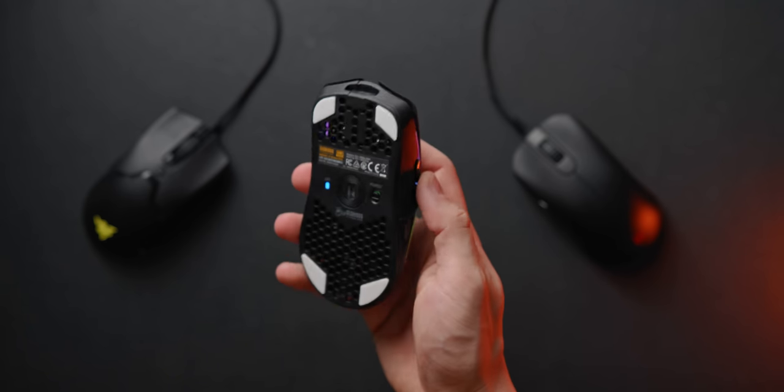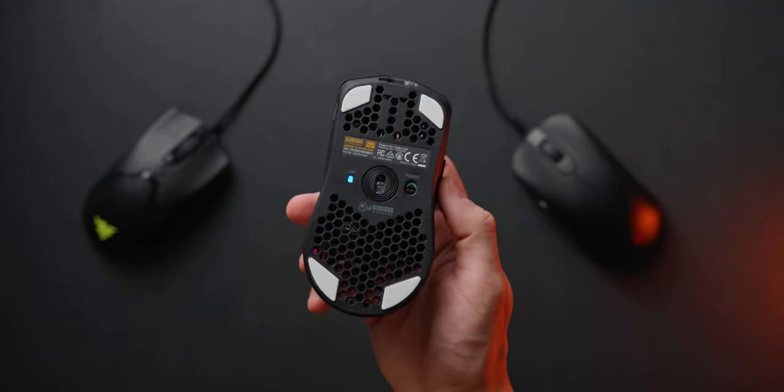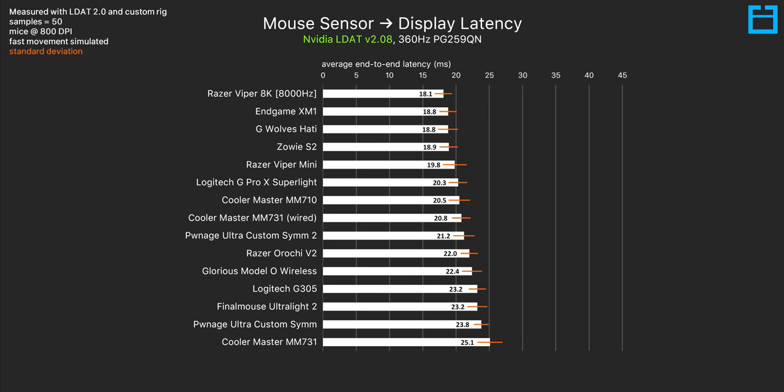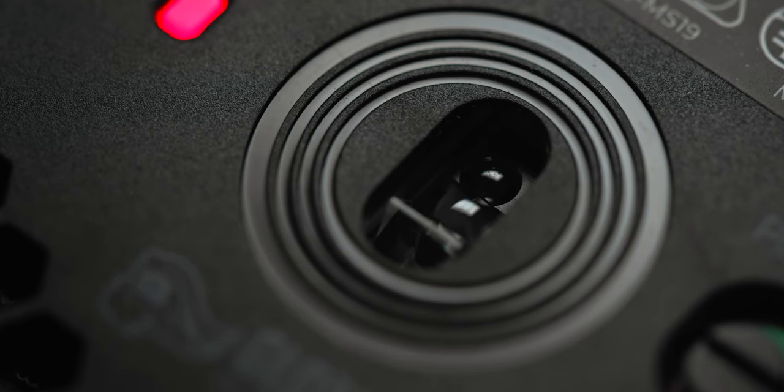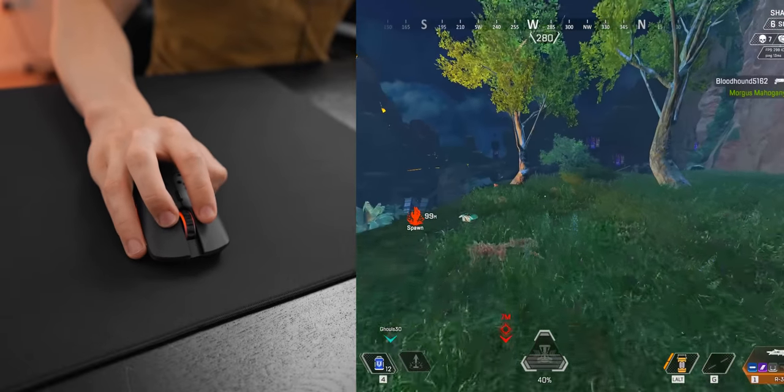In terms of sensor input lag I have tested the Model O wireless here and the results are pretty decent. A couple of milliseconds slower than the G Pro Superlite but that's not really a difference worth focusing on. All of the wireless Glorious mice use the Banff sensor which runs at a 1000 hertz polling rate and honestly this sensor feels great.